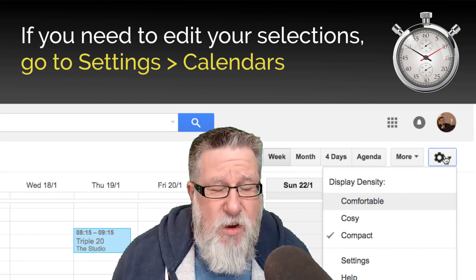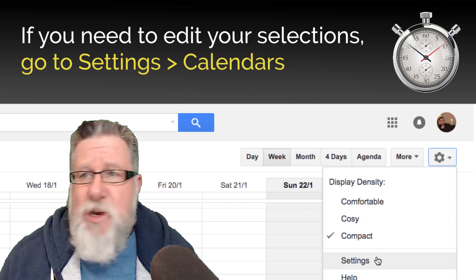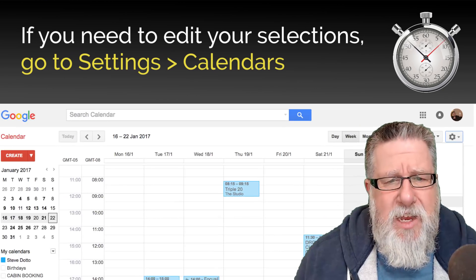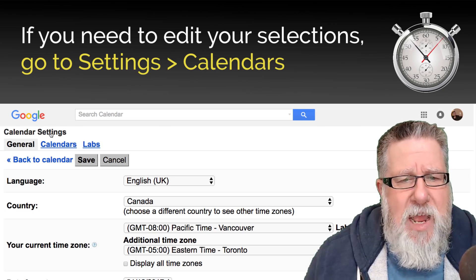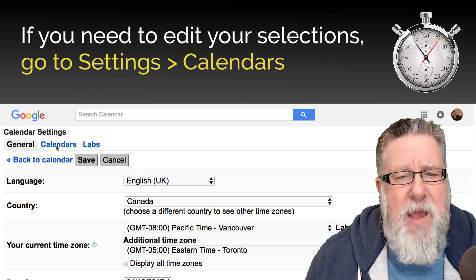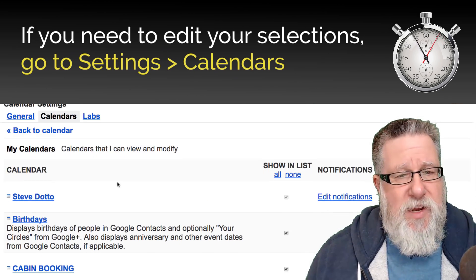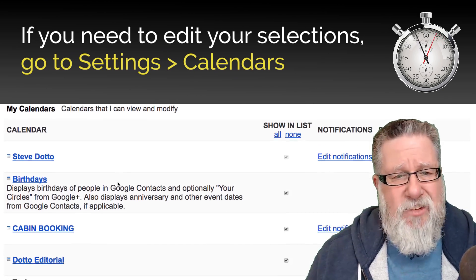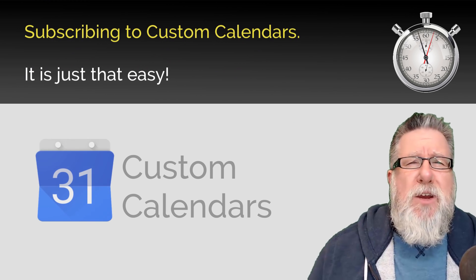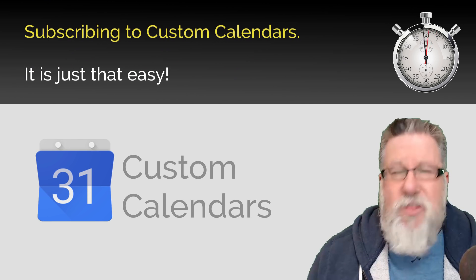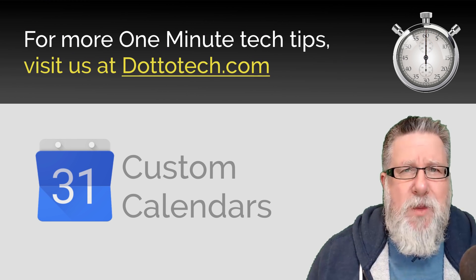Now if you need to edit your selection, you go here to Settings > Calendar, and there you can manage all of your different calendar settings. Subscribing to custom calendars — it is just that easy.